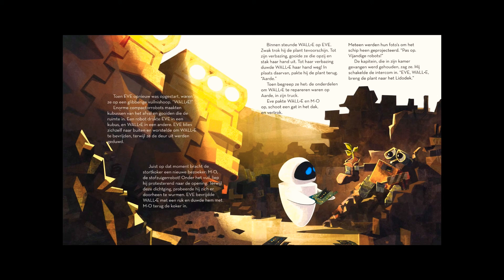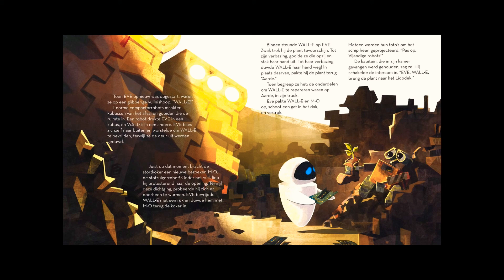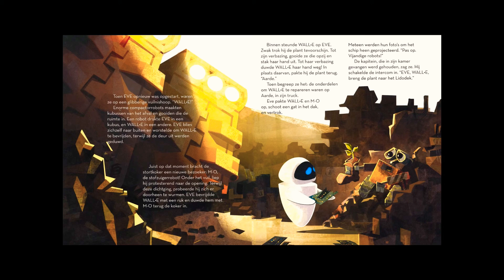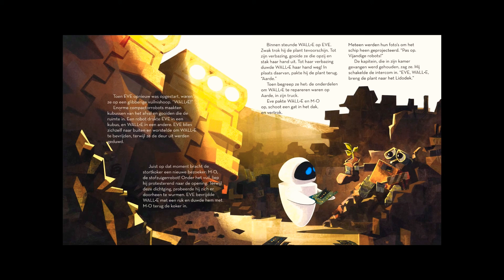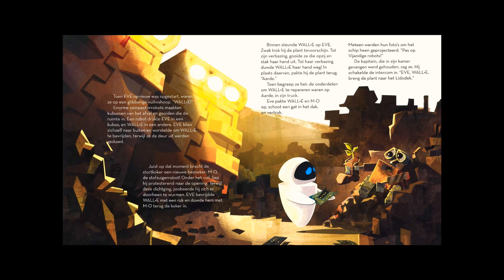Inside, Eve propped up WALL-E. Weakly, he pulled out the plant. To his amazement, she tossed it aside and held out her hand. To her amazement, WALL-E pushed away her hand. Instead, he retrieved the plant. Then she understood. The parts to fix WALL-E were back on Earth, in his truck.